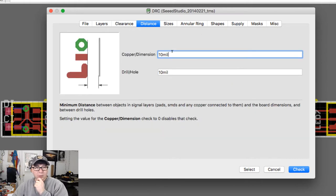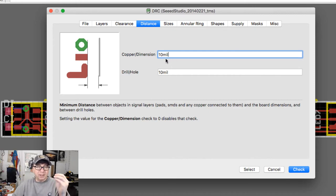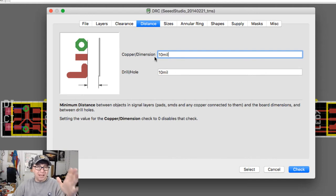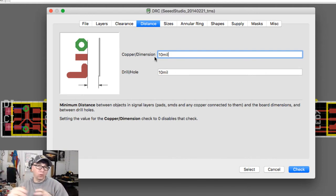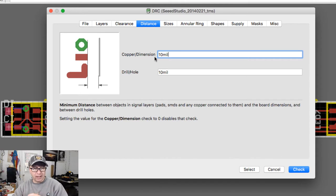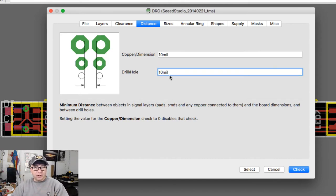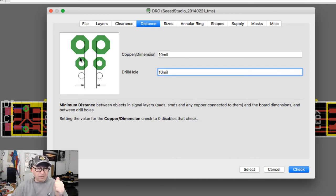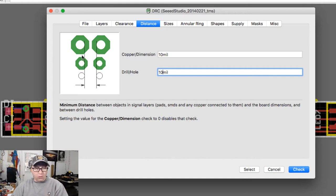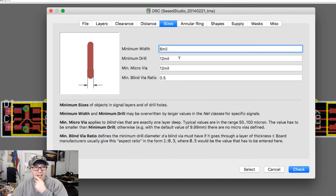This here is the distance between the copper and the dimension, which is really the amount of distance between a trace or any sort of copper fill and the outside dimension of your printed circuit board or any sort of hole or tab you might have. Then this is the distance between the drills, and what that really means is any hole that you have or any plated through hole that you have. In this case it would be a pad that's a plated through hole or any hole to hole.